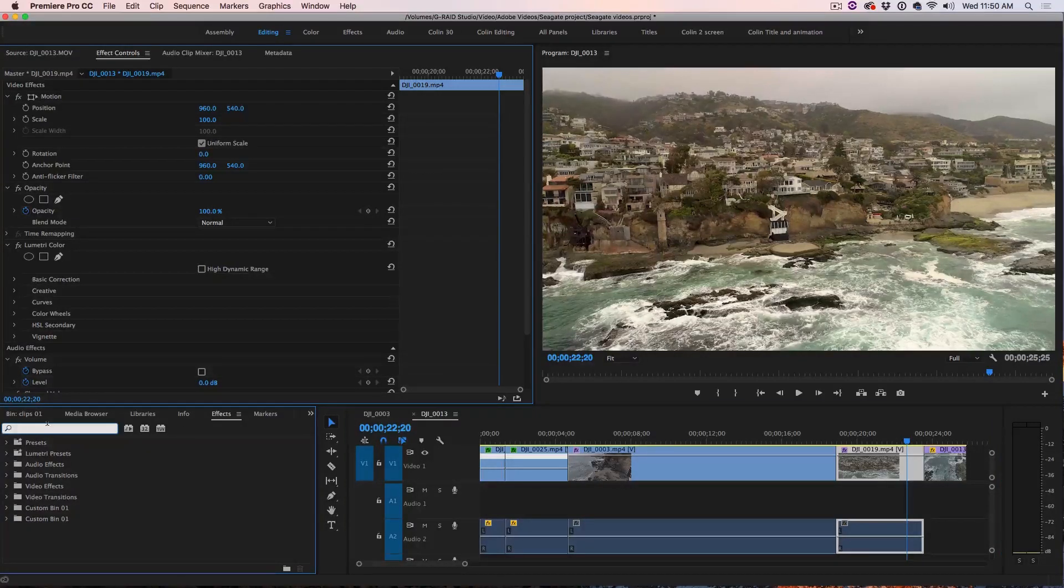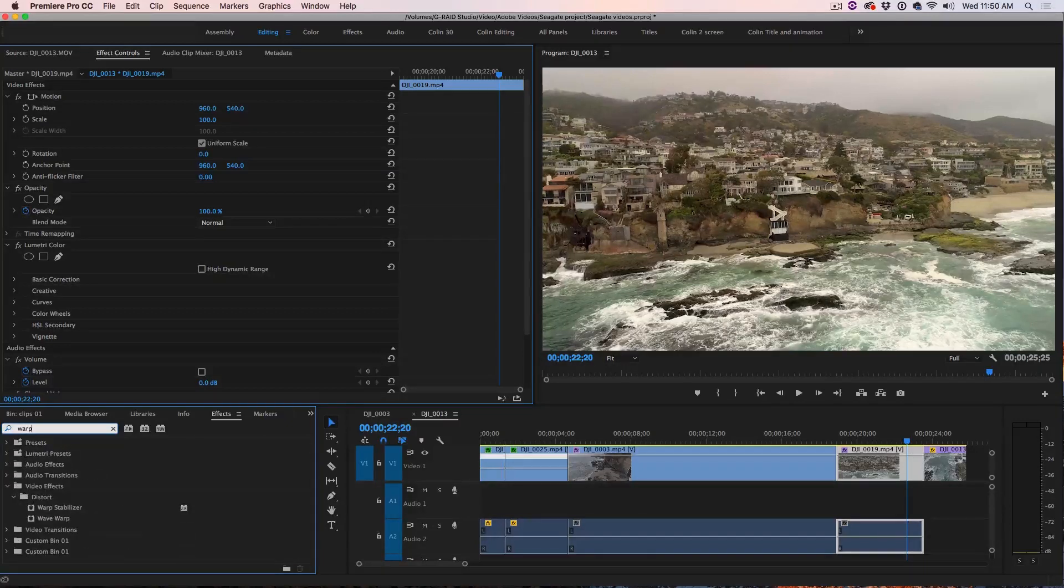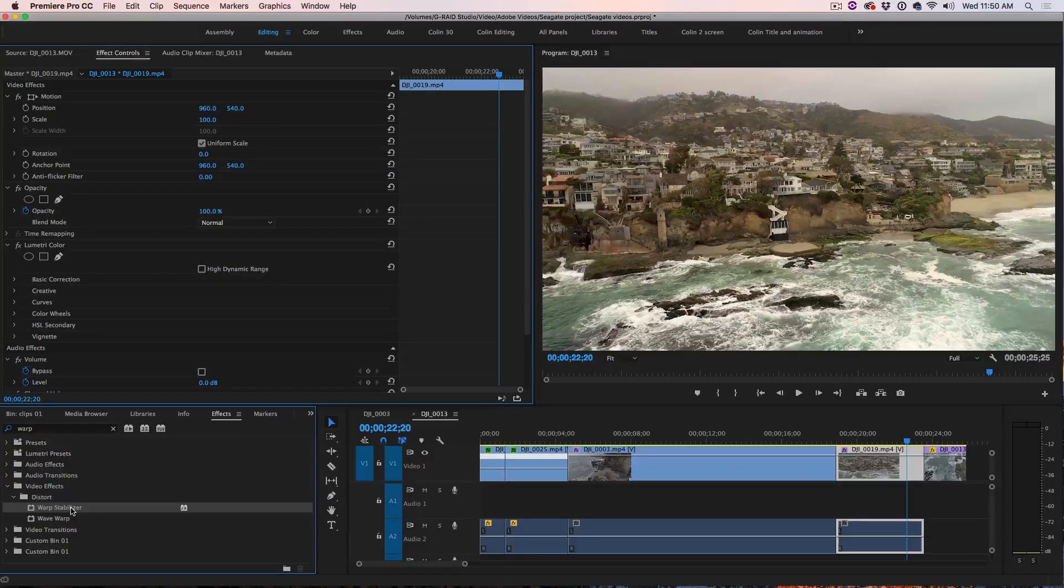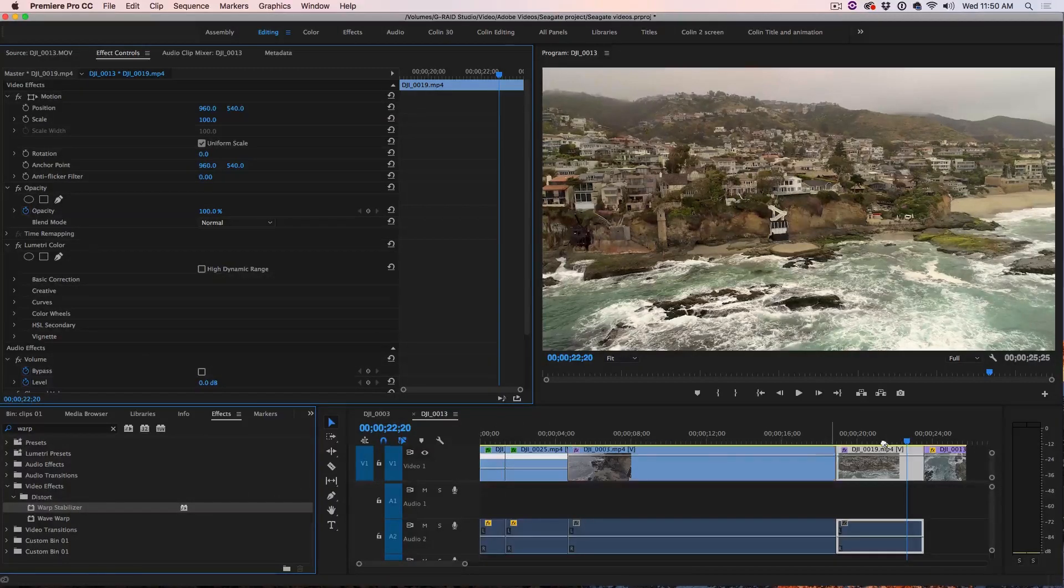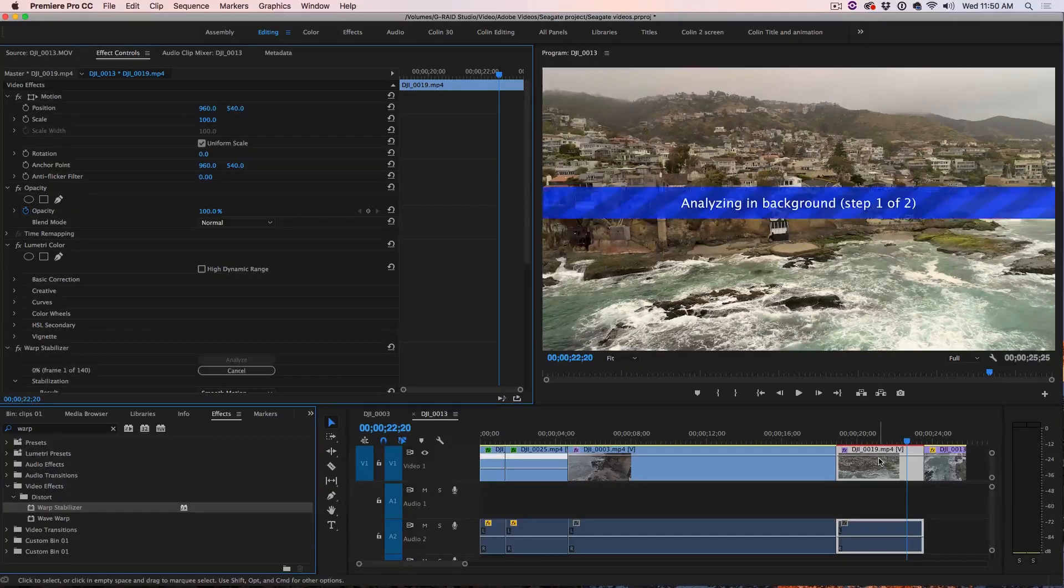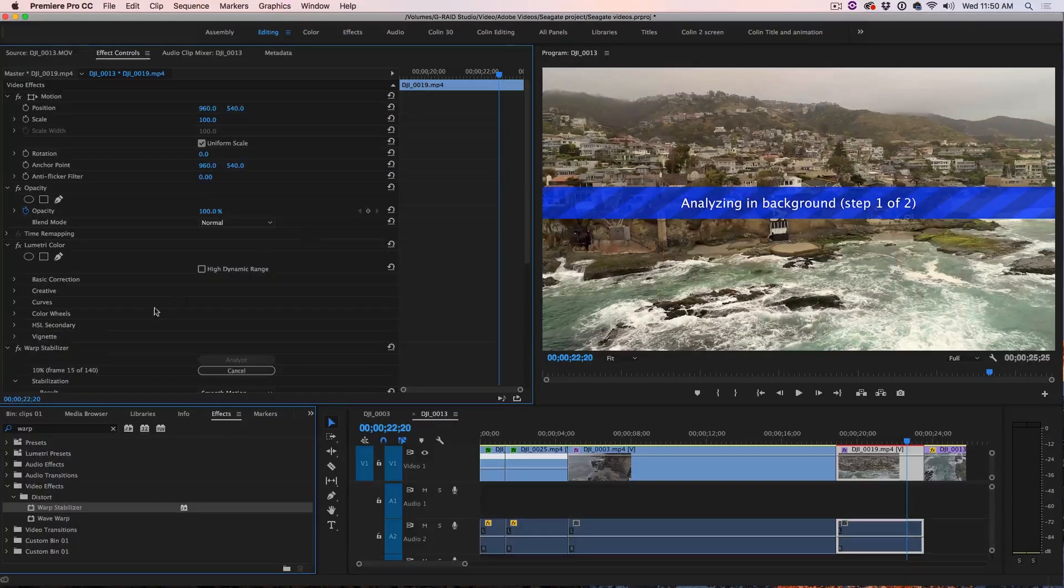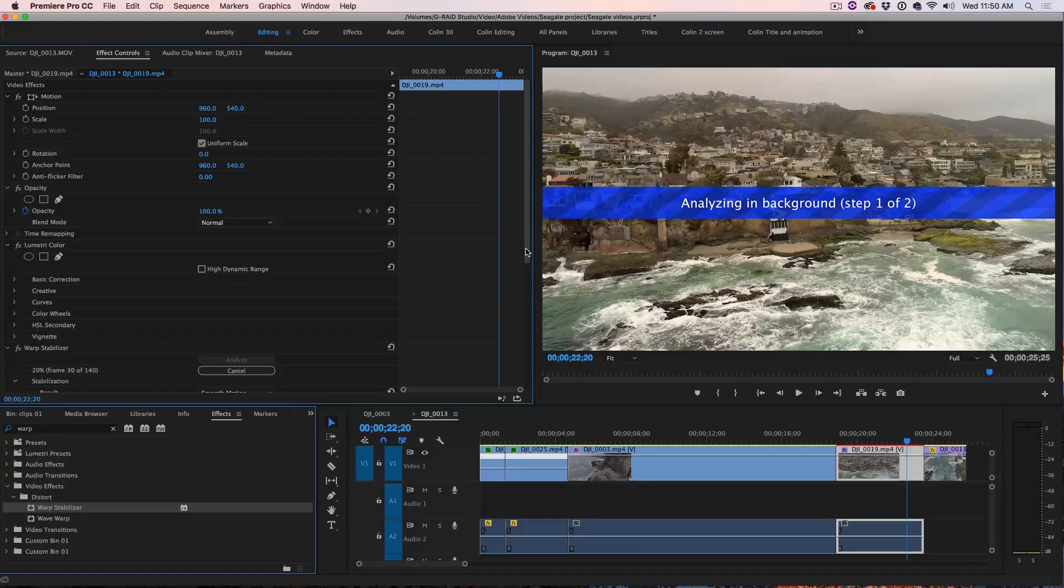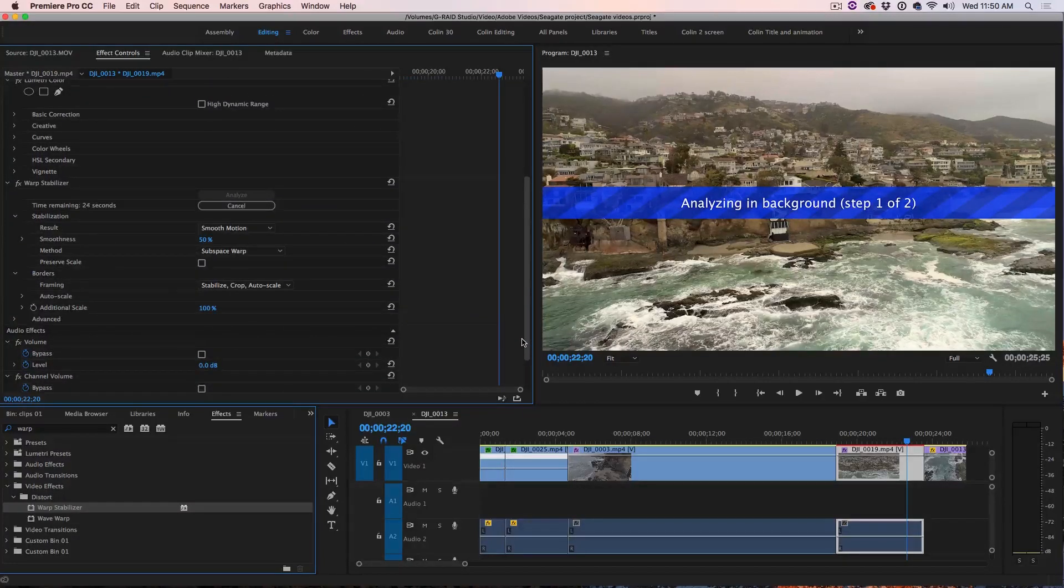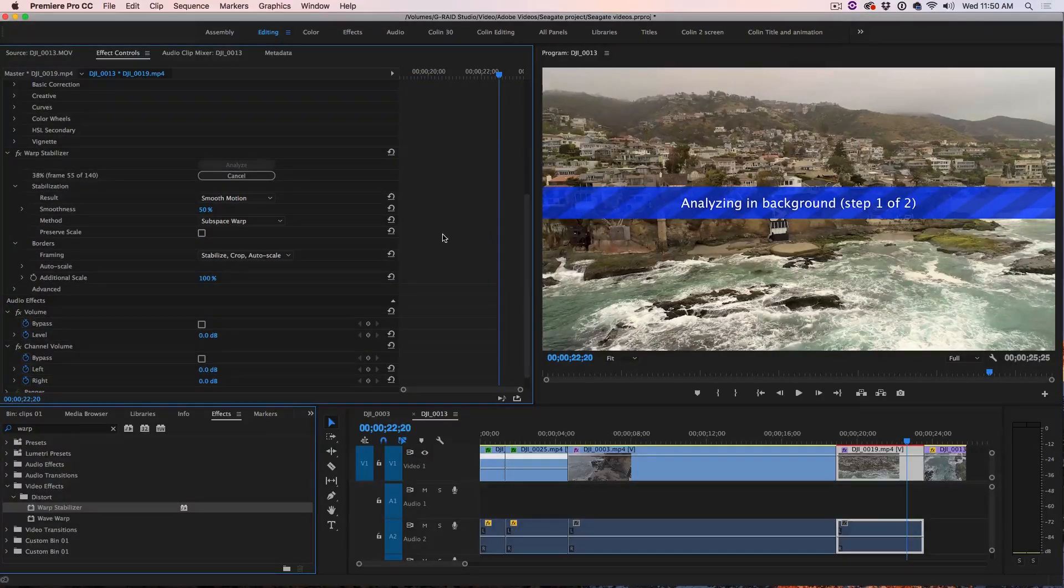Hit the search bar and start typing in Warp Stabilize and then you'll see the Warp Stabilizer tool. Now just drag it onto the clip and now you're going to see it's going to analyze and if we look under the effect control, you can see Warp Stabilizer right there and what it's doing right now is it's analyzing this clip.